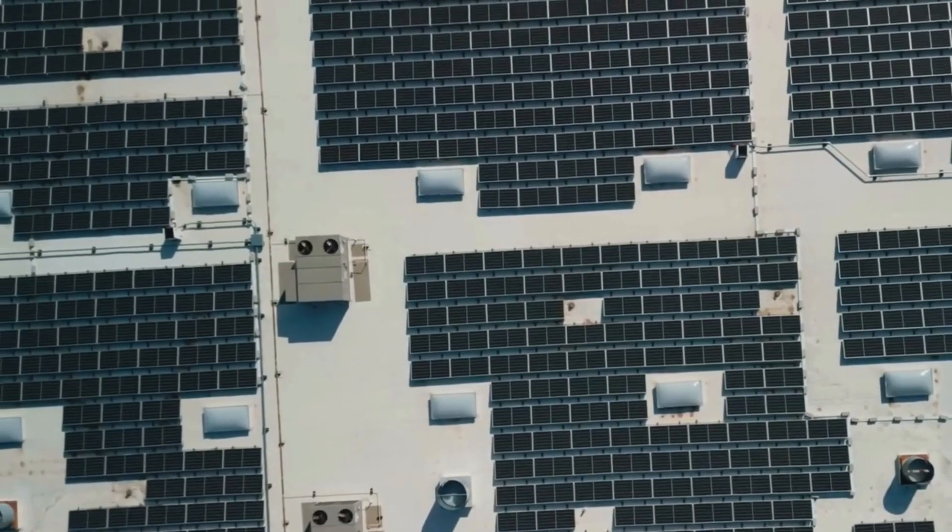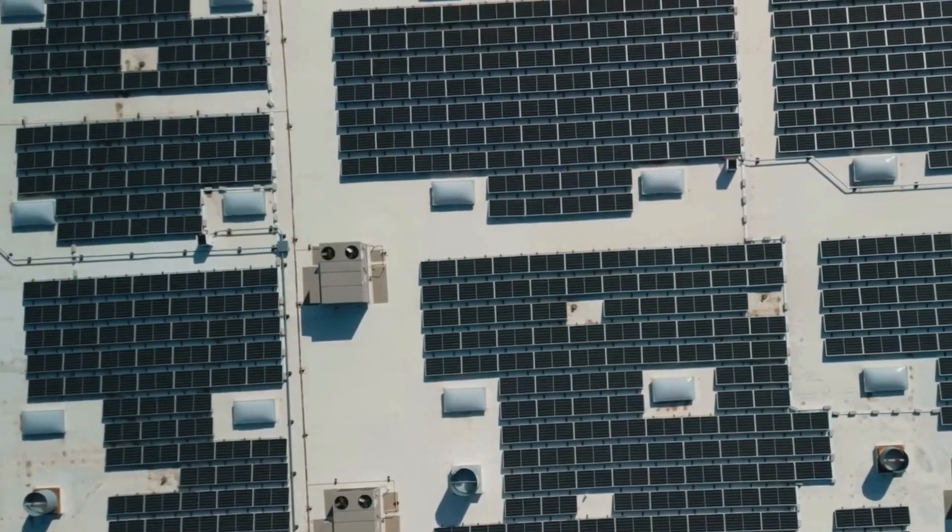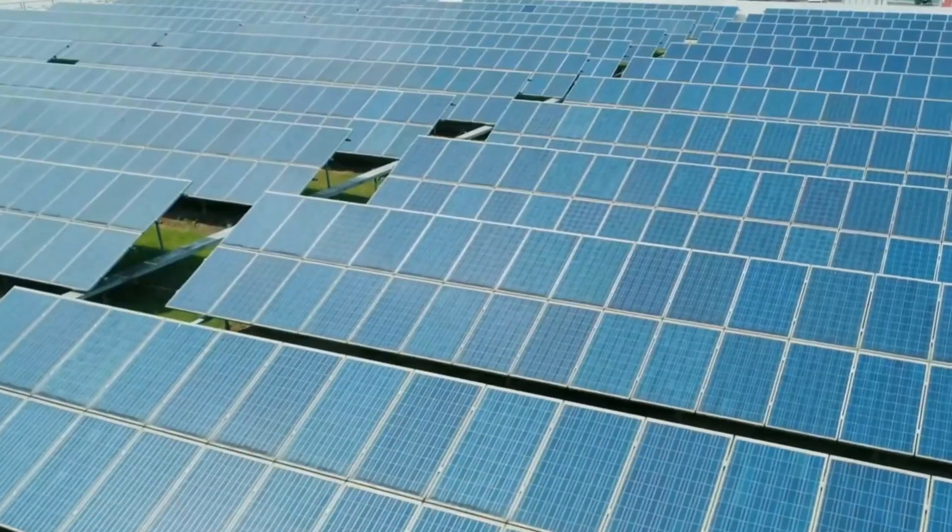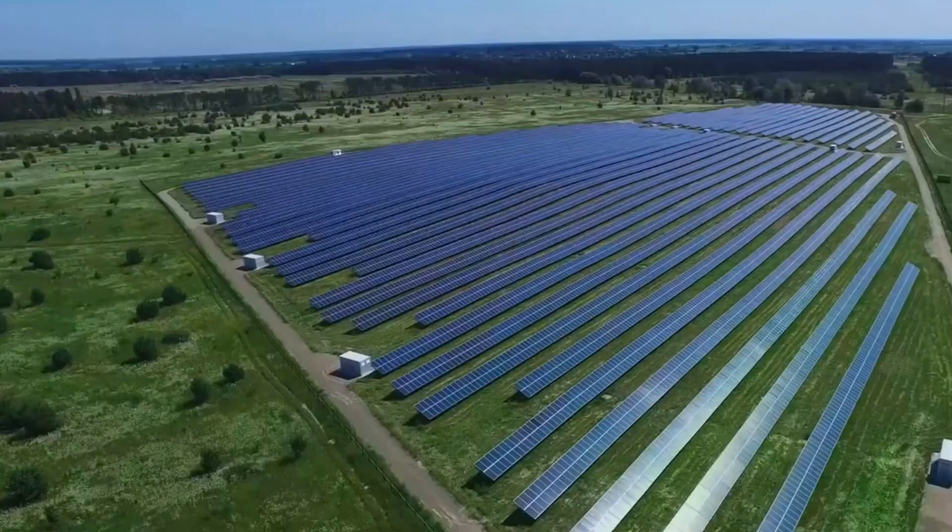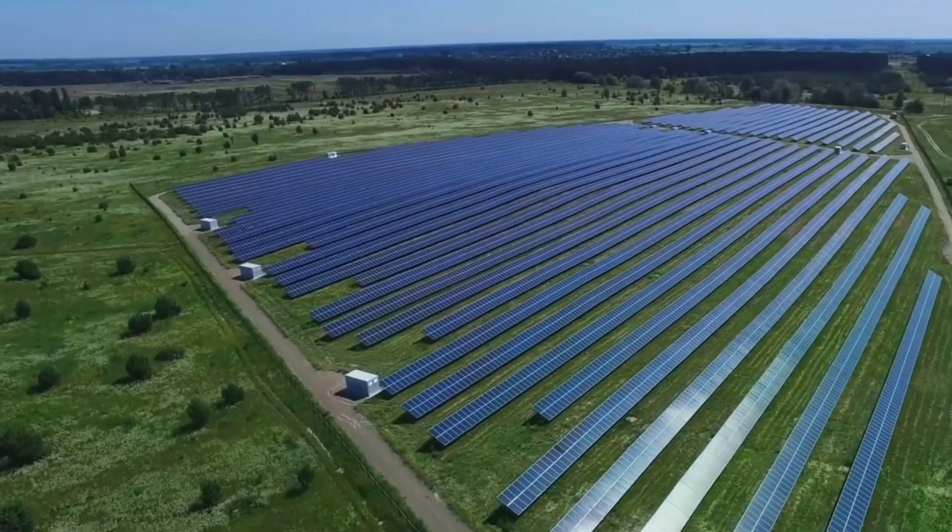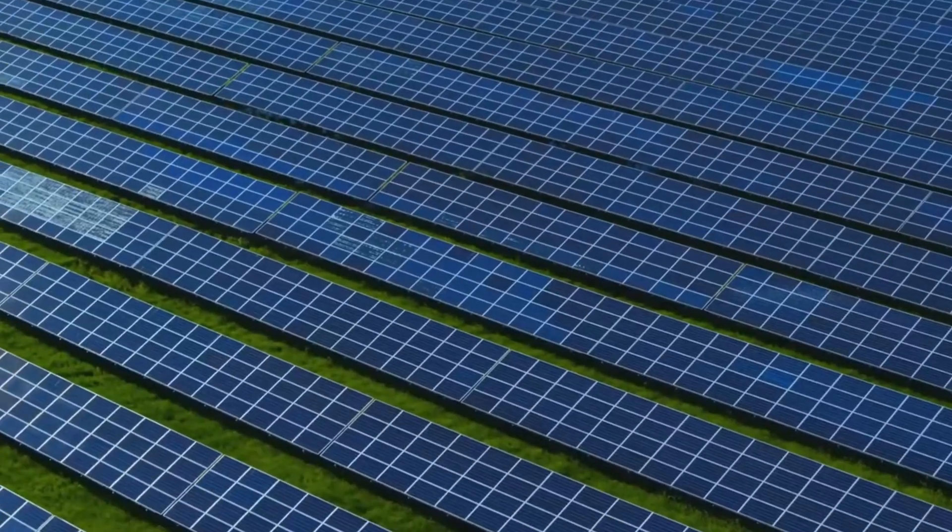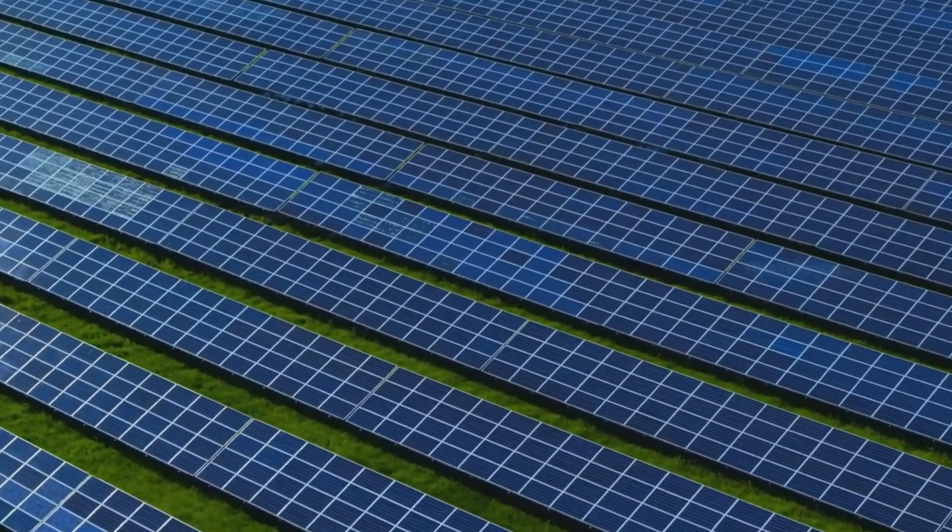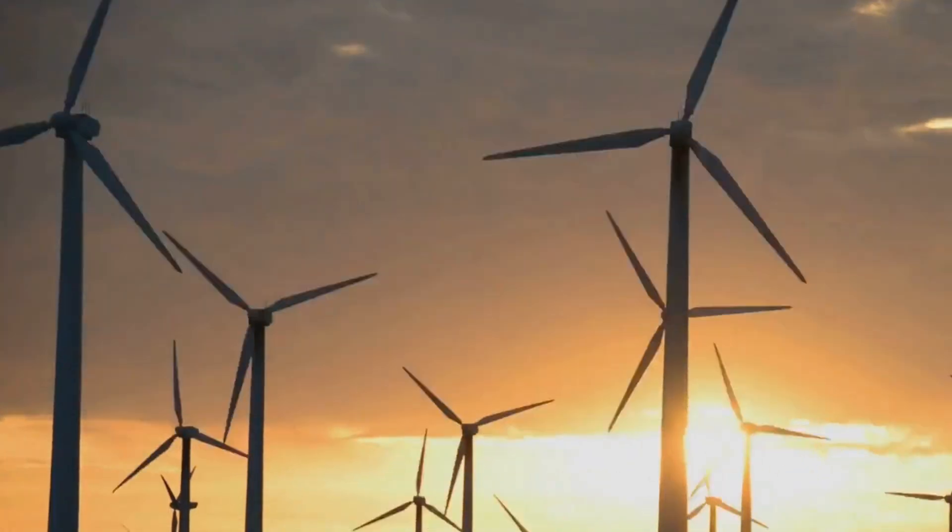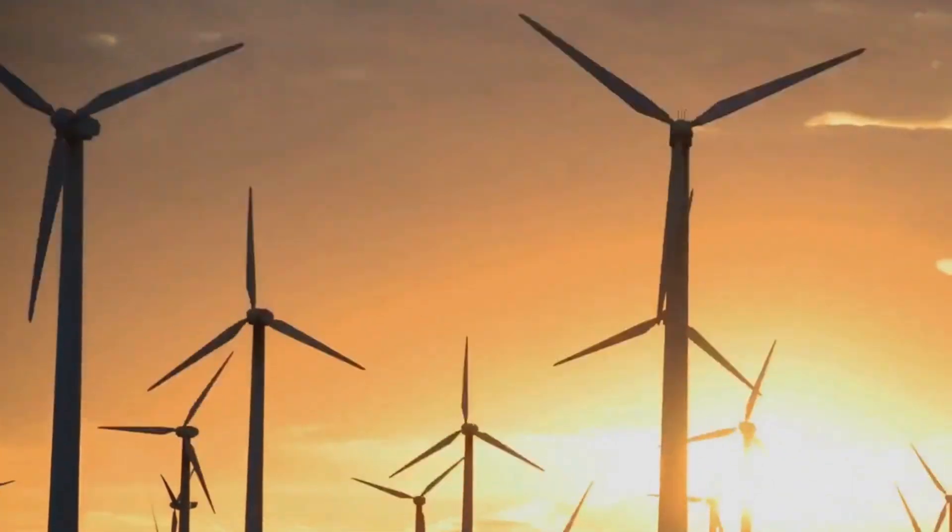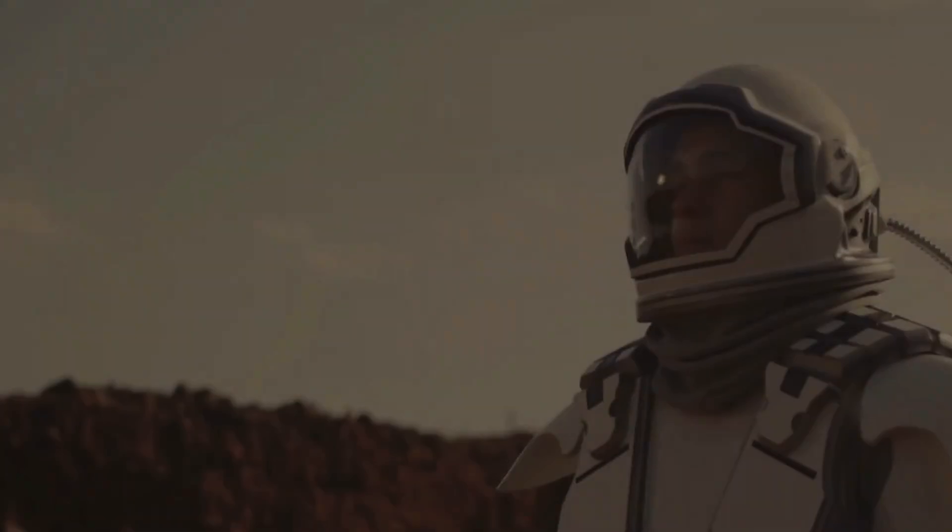Solar energy will play an increasingly important role in our energy mix. Advances in solar panel technology, coupled with the declining costs of production, will make solar energy more efficient and affordable than ever before. The future of energy will be diverse, sustainable, and abundant.